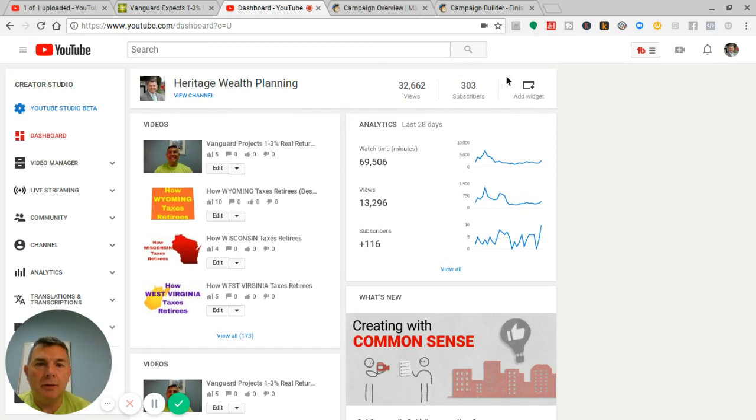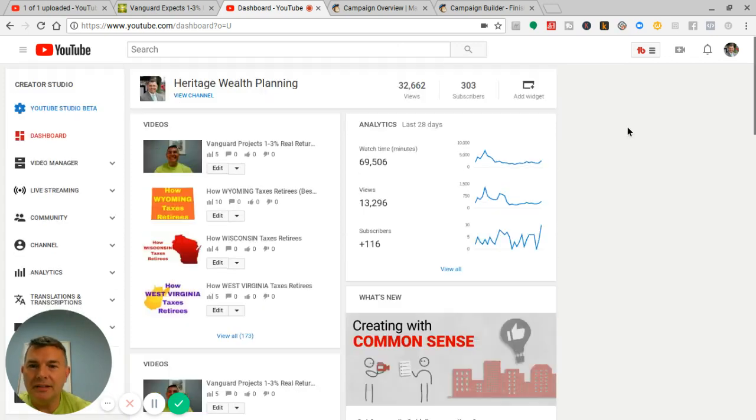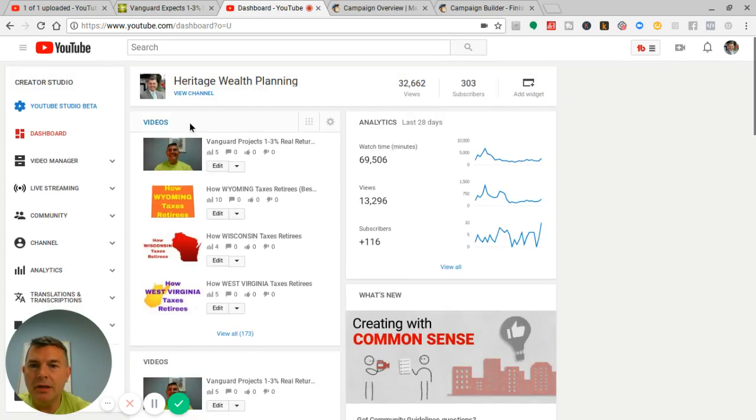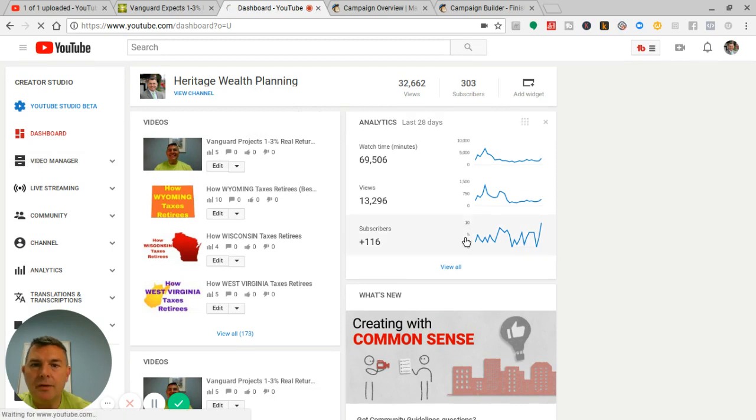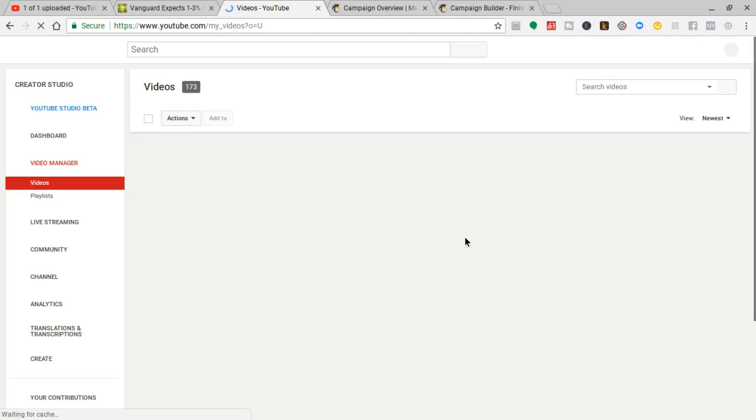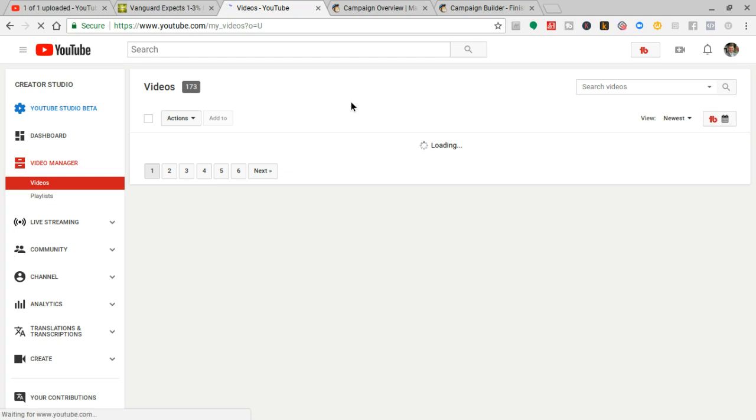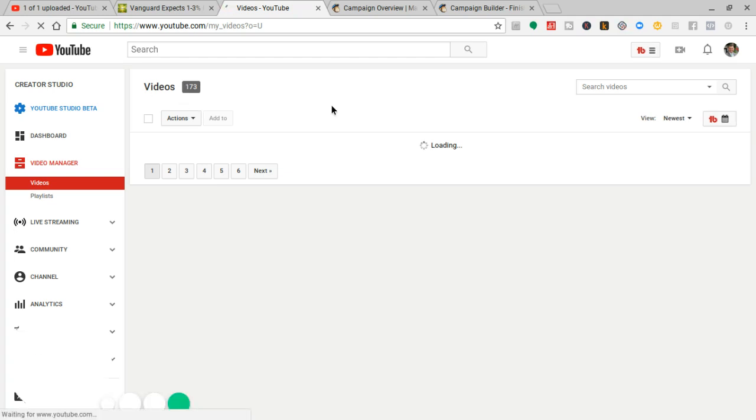I've had 32,662 views and I've got 303 subscribers. I want to show you some things. I got 173 videos. So basically I got one and a half subscribers per video. That's interesting. That's good to see.